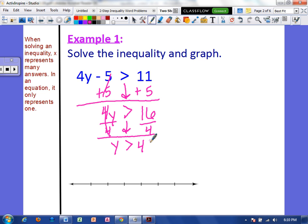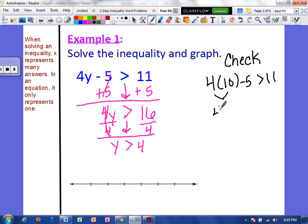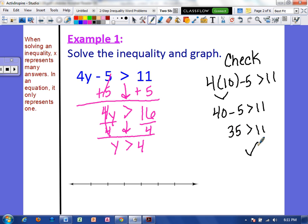That means any number greater than 4 can be plugged into this inequality and it will make it true. When I check, I want to use a number that's greater than 4. I'm going to pick 10. So if we have 4 times 10 minus 5, that should be greater than 11. Well, 4 times 10 is 40, and 40 minus 5 is 35. 35 is greater than 11, so we know that our solution is correct.